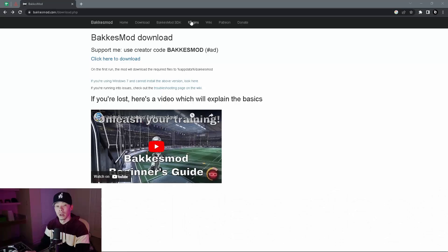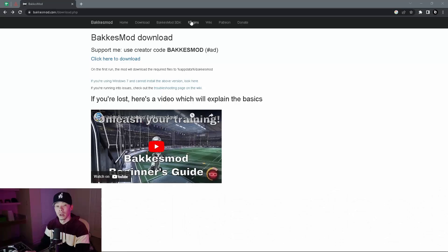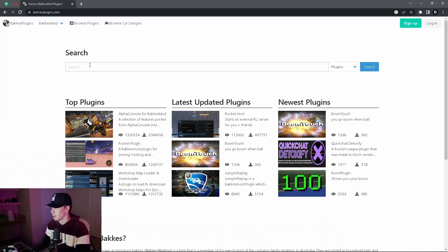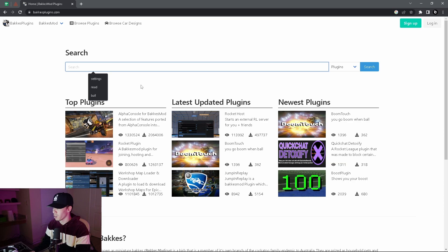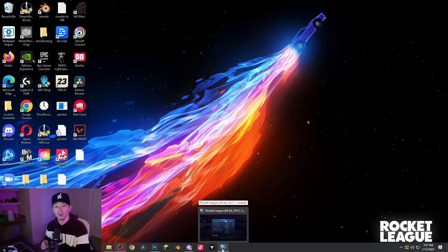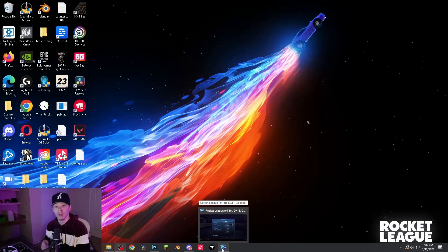First, download BakkesMod. Go to the website, go to download. After that, hit plugins and search — Alpha Console for BakkesMod is already there. Now you're going to install it with BakkesMod.